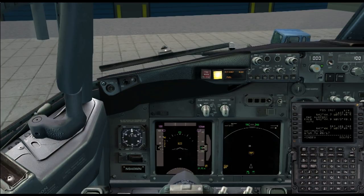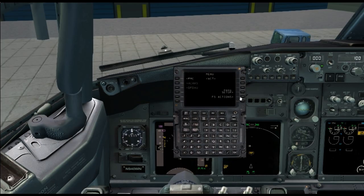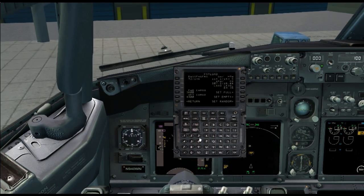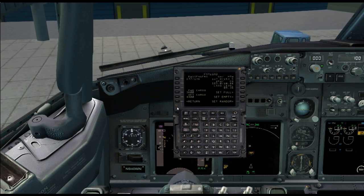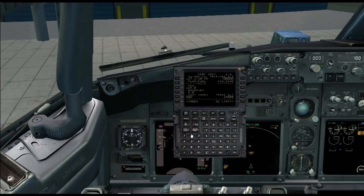Now we're going to head into the FMC. We'll go to the Index, then to the Performance Initial page. Something cool about the NGX: if you click on the level select key next to Zero Fuel Weight, it'll give it to you in the scratch pad, which avoids having to do the math. For reserves, we're going to put in about 6. Cost Index is also a gray area — I personally have used 20 whenever I've been on Southwest flights and been in the cockpit, and they're using 20.